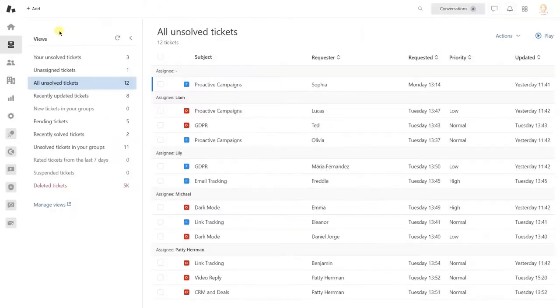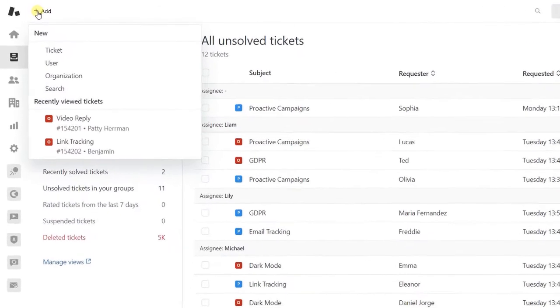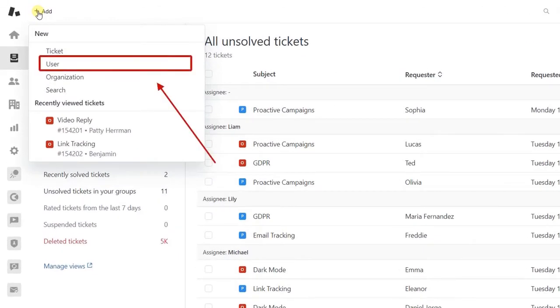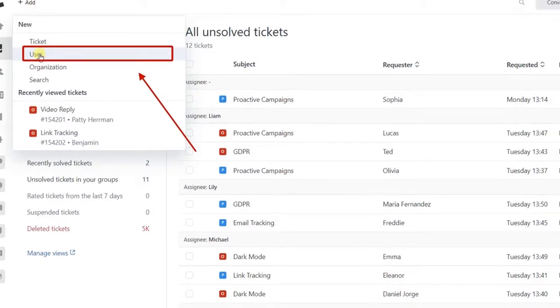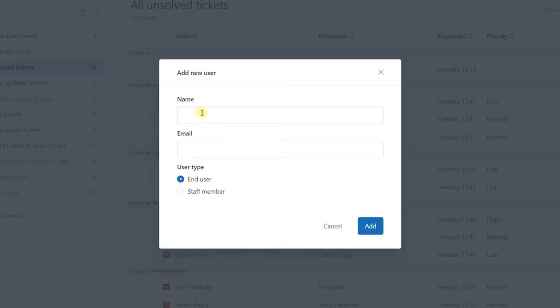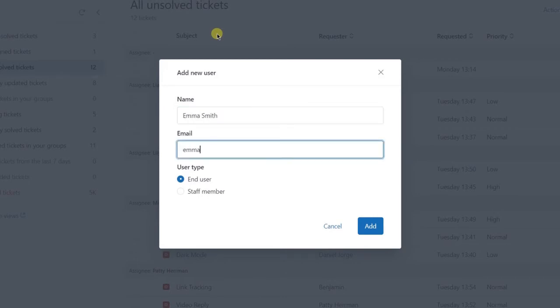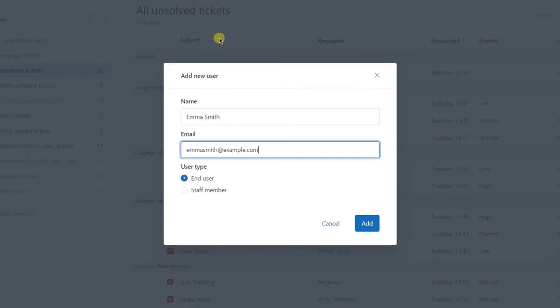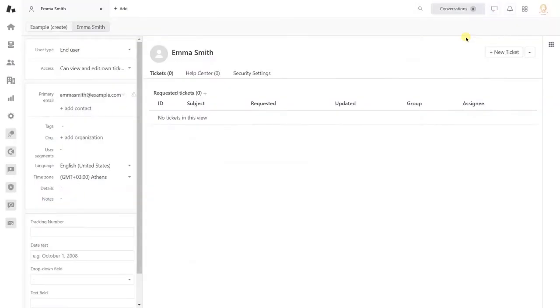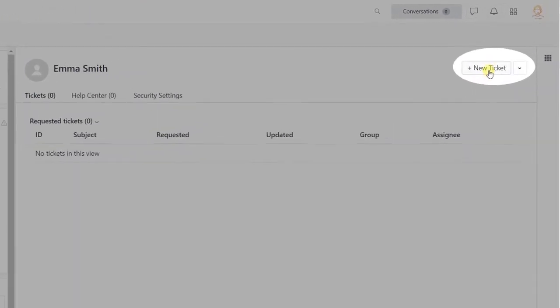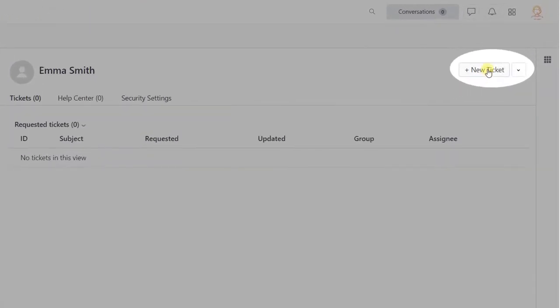And the last way. It's appropriate when you don't have a necessary contact in Zendesk. What you need is to create a user via hovering over the Add button and clicking on User. Then, when it's done, simply click the New Ticket button.